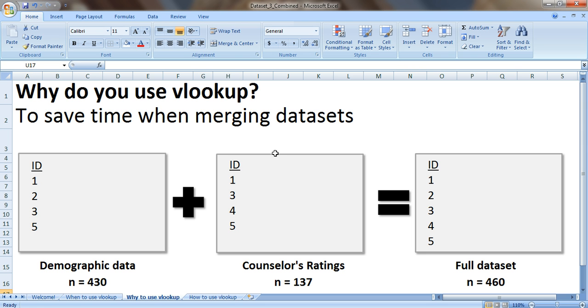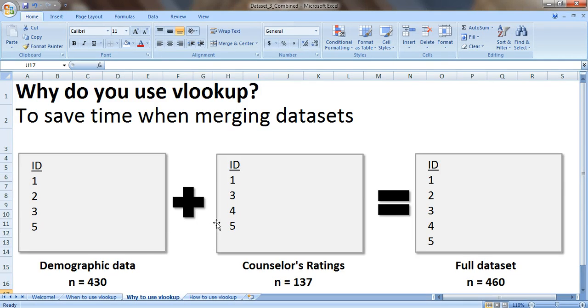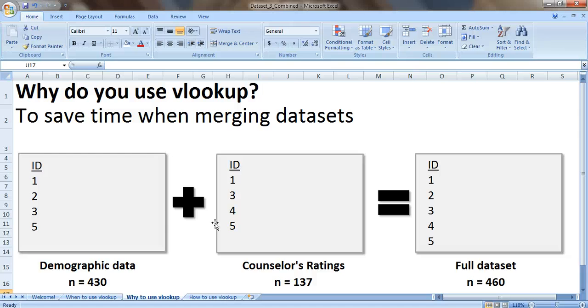And then in a separate spreadsheet they gave me data with the counselors' ratings of the people's progress and I only had counselor rating data for 137 people, so the ID numbers went something like 1, 3, 4, 5. And because you have different amounts of data in each spreadsheet and you're missing data for different people in each spreadsheet, you can't just copy and paste. So that's when you want to use VLOOKUP to do all of this merging together and save a lot of time.